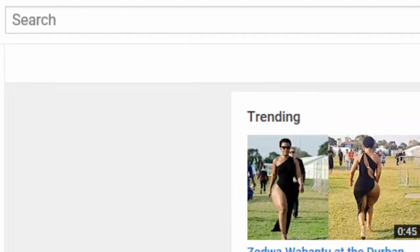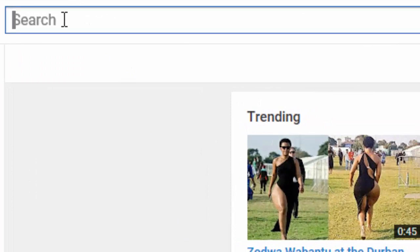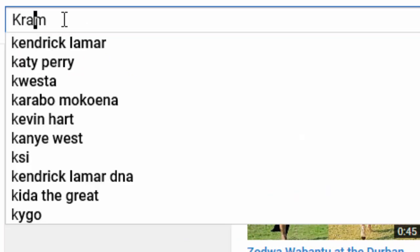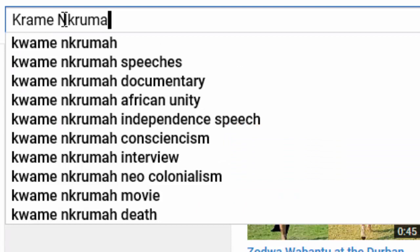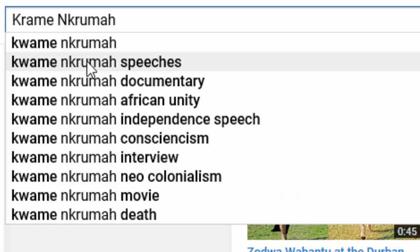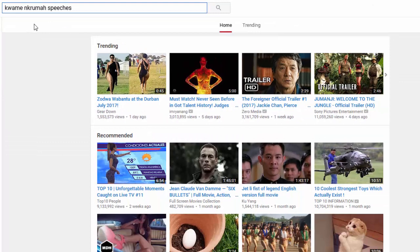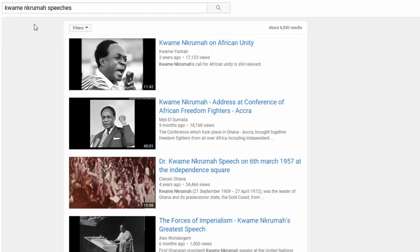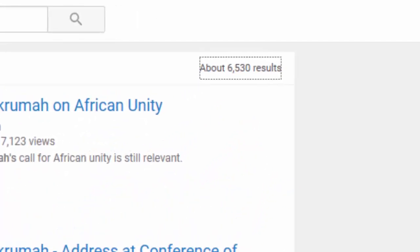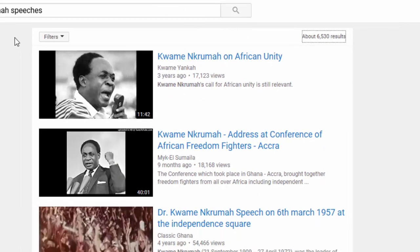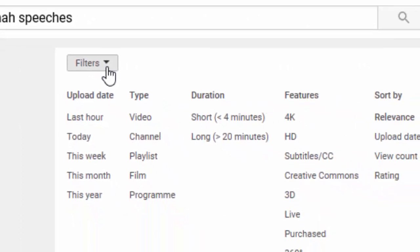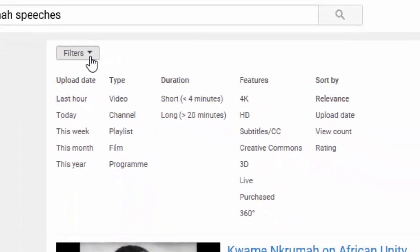To begin any of these processes you really need to do a search. In this case I'm looking for a particular African statesman — Kwame Nkrumah. I'm interested in some speeches, perhaps I'm preparing a history lesson. Once you enter your search term it provides — in this case — 6,530 results. However I'm looking for Creative Commons open licenses, so I go to the filter and have a look at what's available. In the fourth column there is one called Creative Commons.